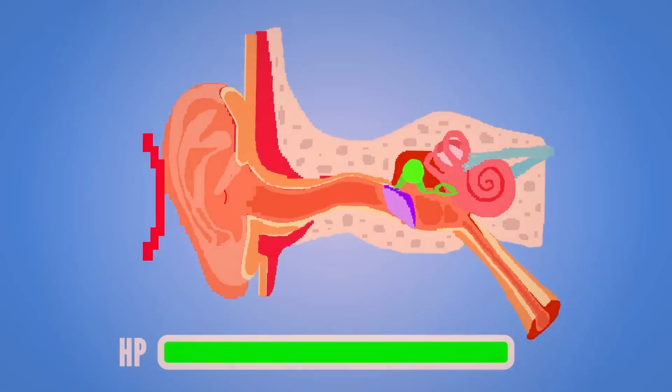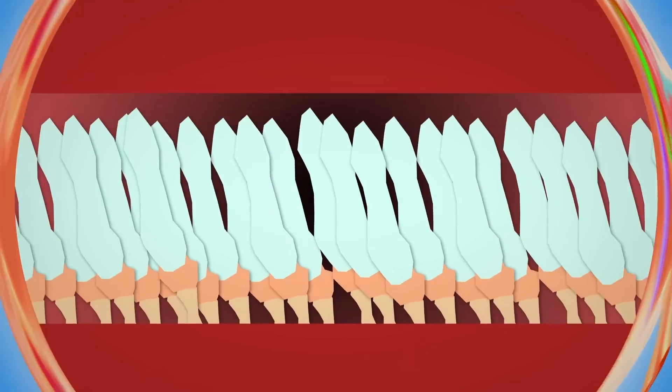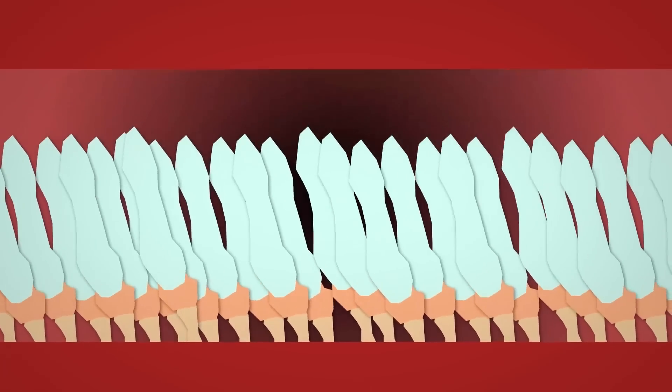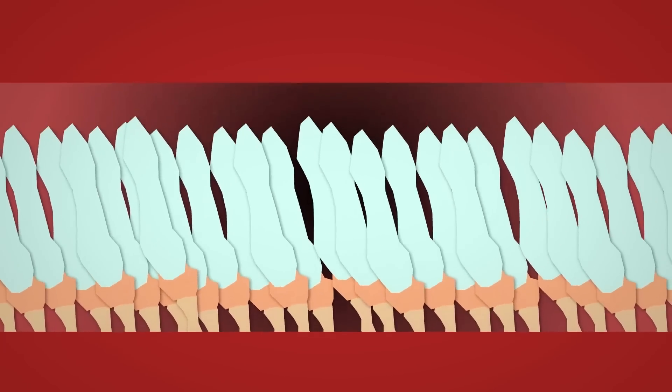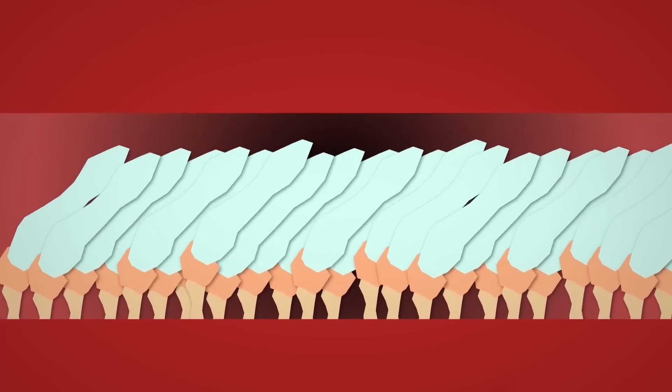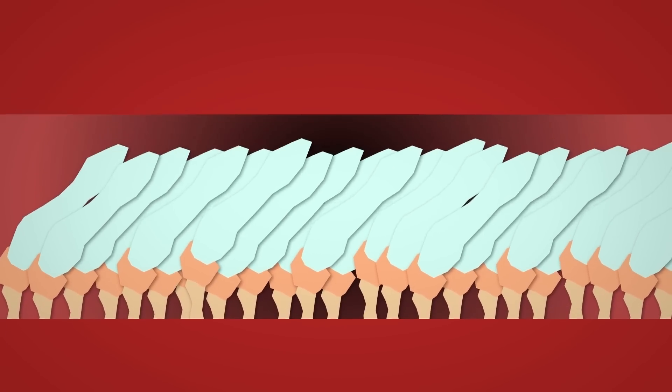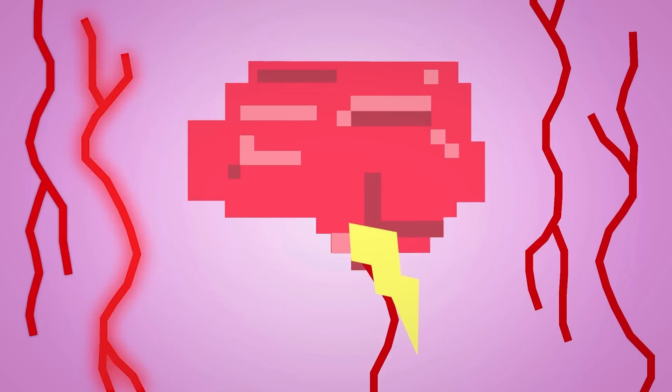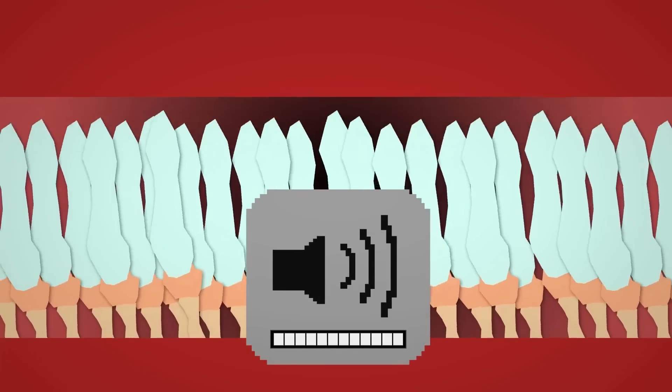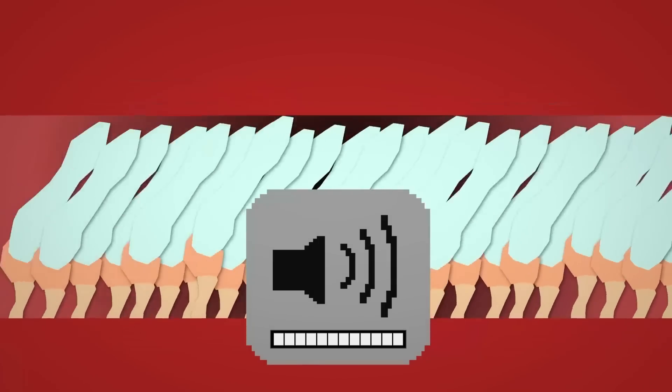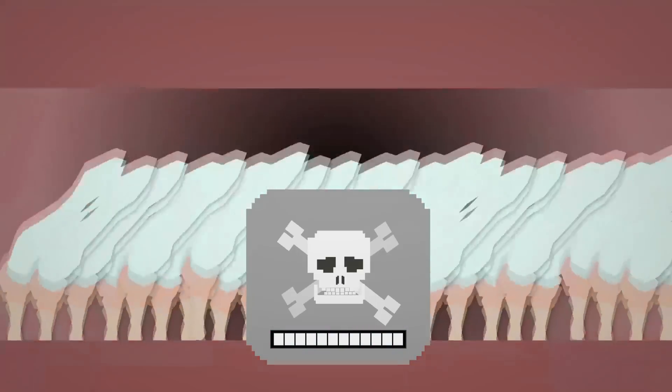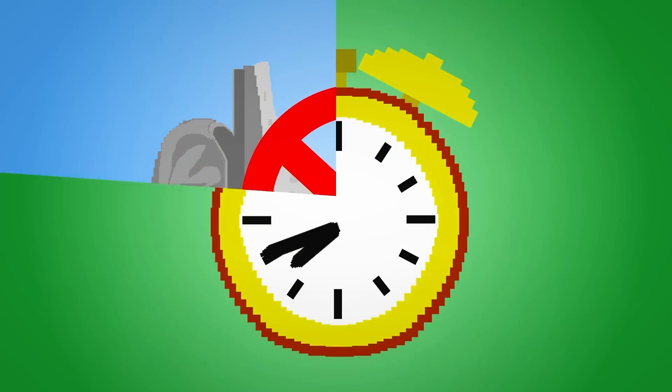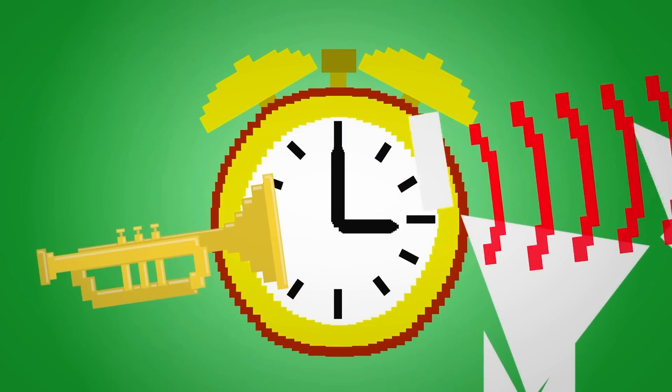Loud sounds can damage certain components in your ear, especially the hair cells in the cochlea. These cells ride the waves created by the vibrations and bend when they come into contact with the top of the structure. This is what creates the electrical signals that are sent to your brain. But louder sounds cause more movement and bending, which can damage and even kill the cells, resulting in hearing loss. This can happen quickly if the sound is loud enough, or over time with repeated or prolonged exposure.